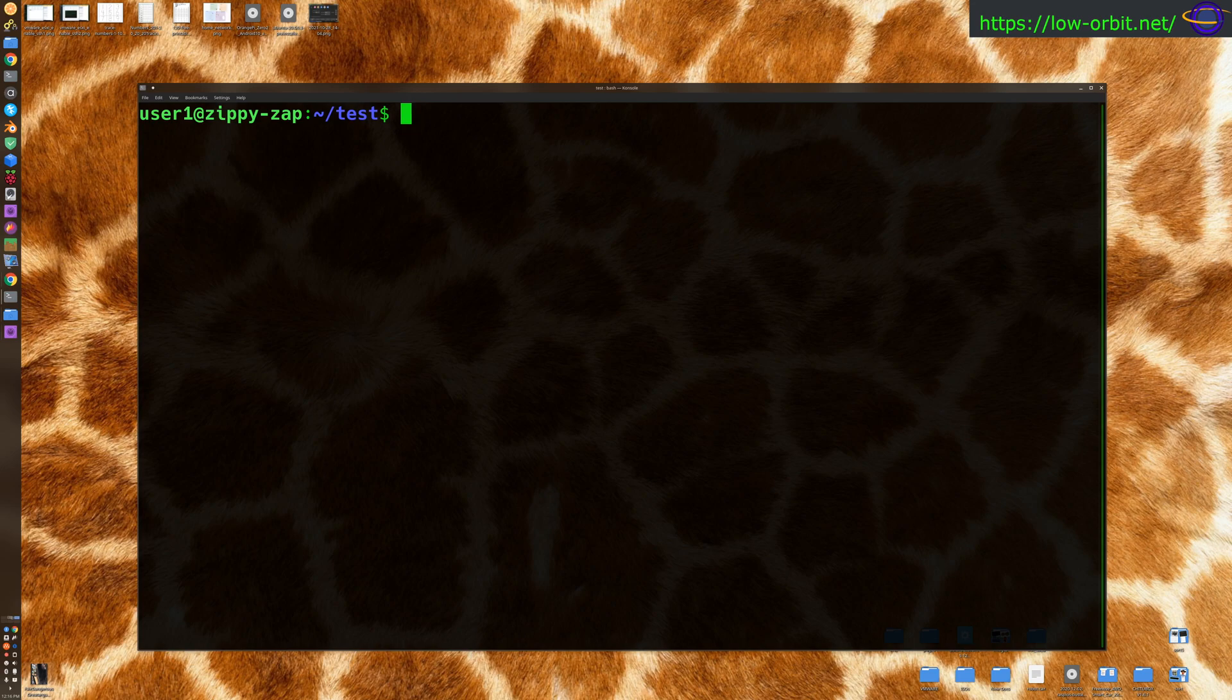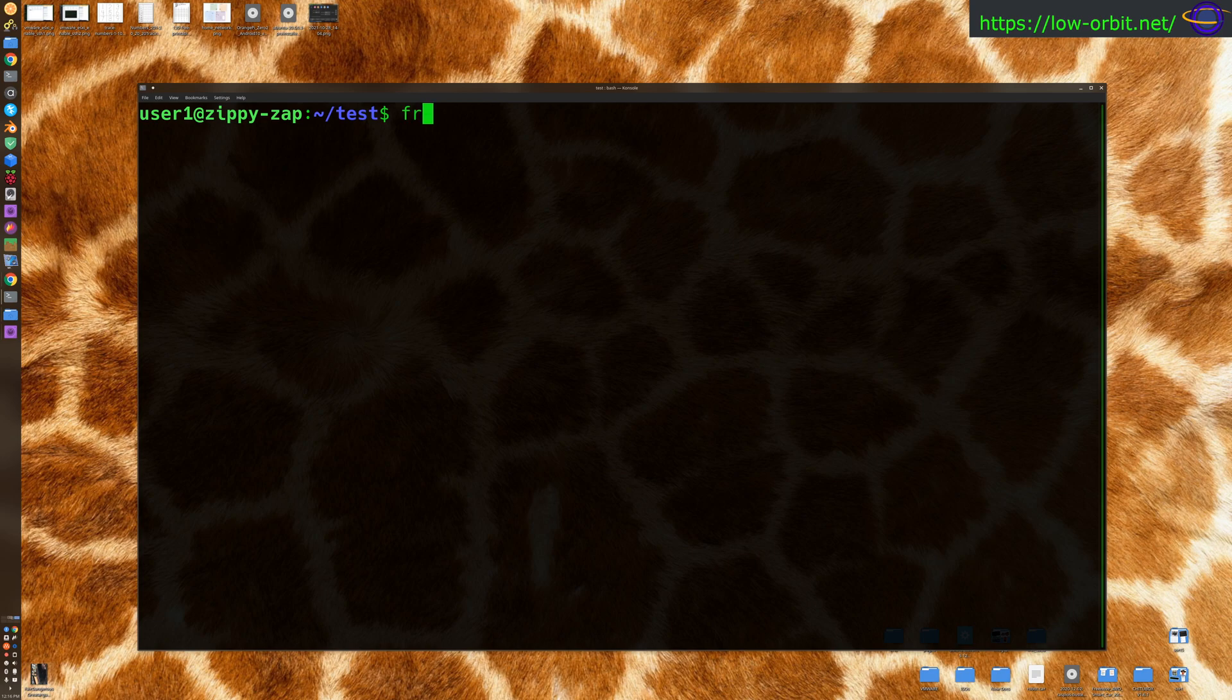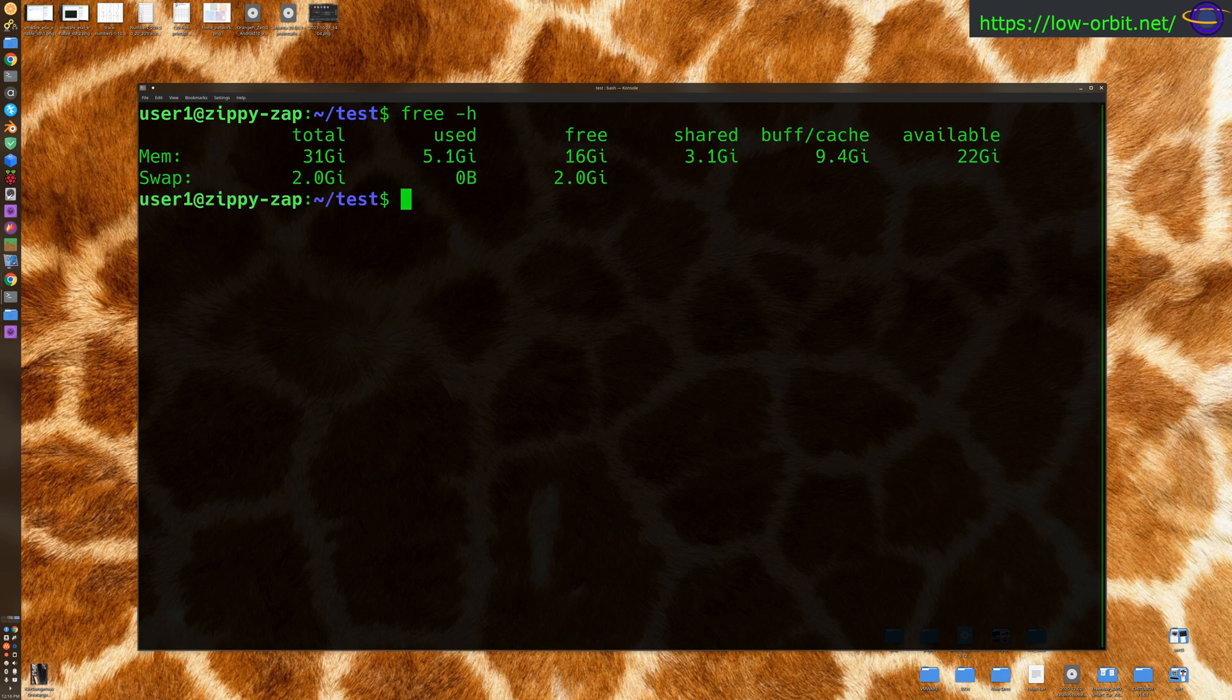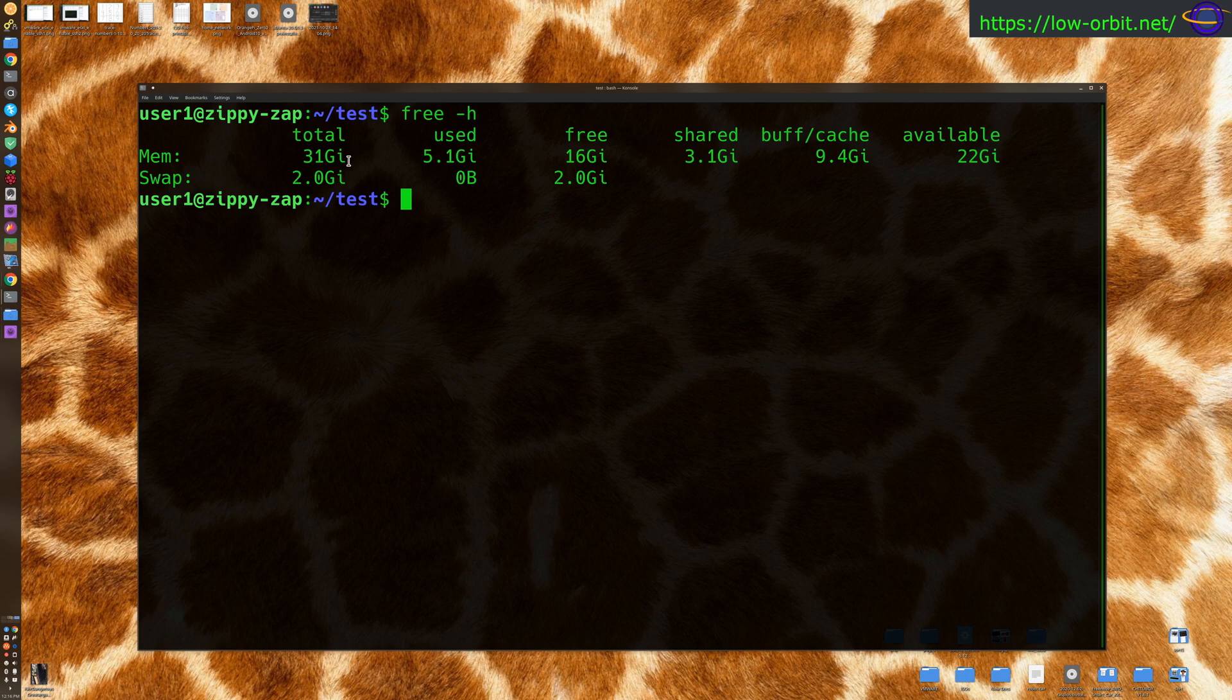So this is pretty easy. All you have to use is the free command. So you can say free-h, and that's going to give you your memory usage in human readable units. And now we're also going to show you how to check the physical RAM hardware information in just a sec, but let's go over the free command first.